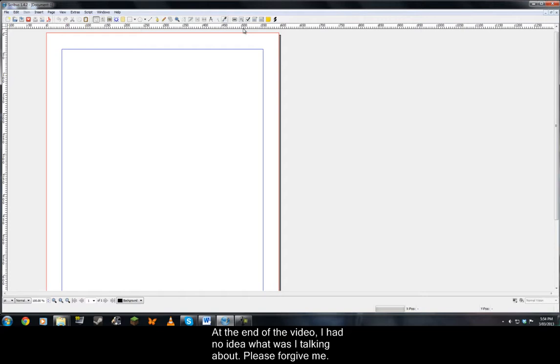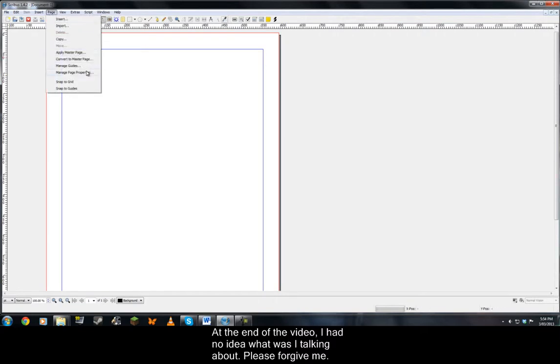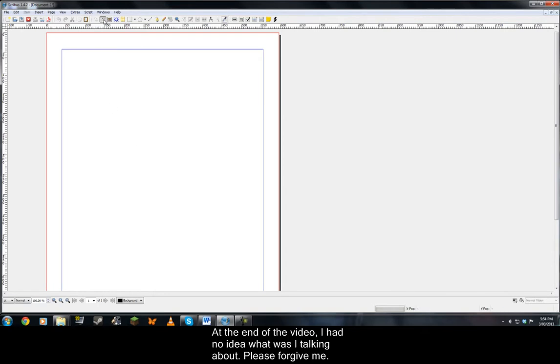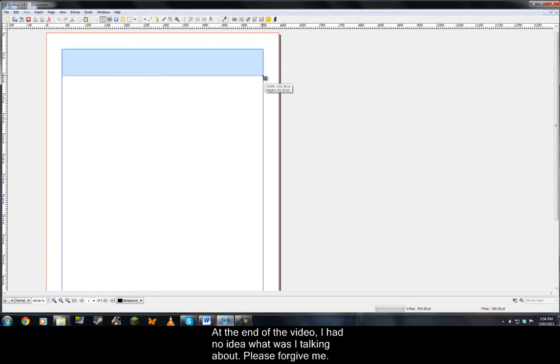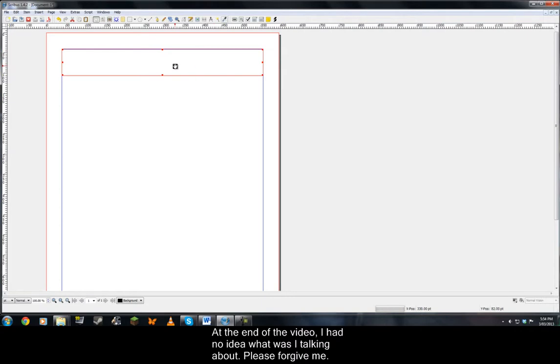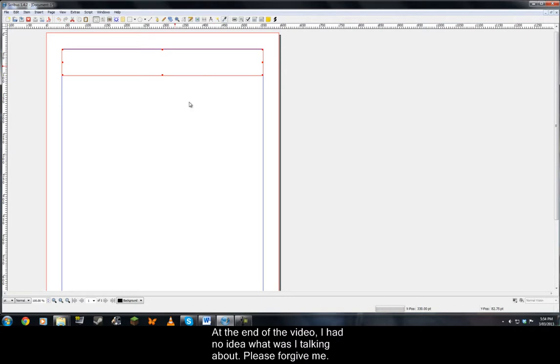In order to create a document, you have to insert a text frame or text box. Let's give it a title. Before we do that, let's go to page, snap to guides, to make it a lot easier. These are the lines of the guides. Just right click, click on edit text, make a sentence.